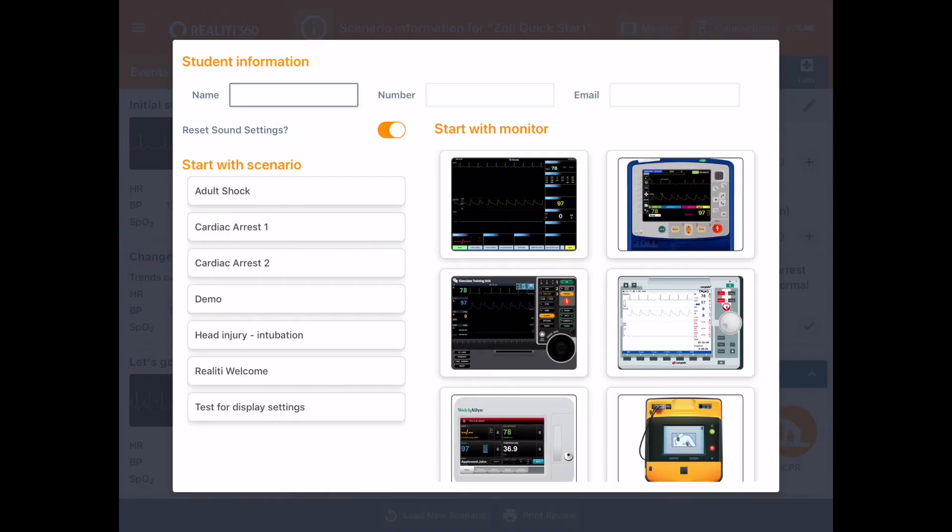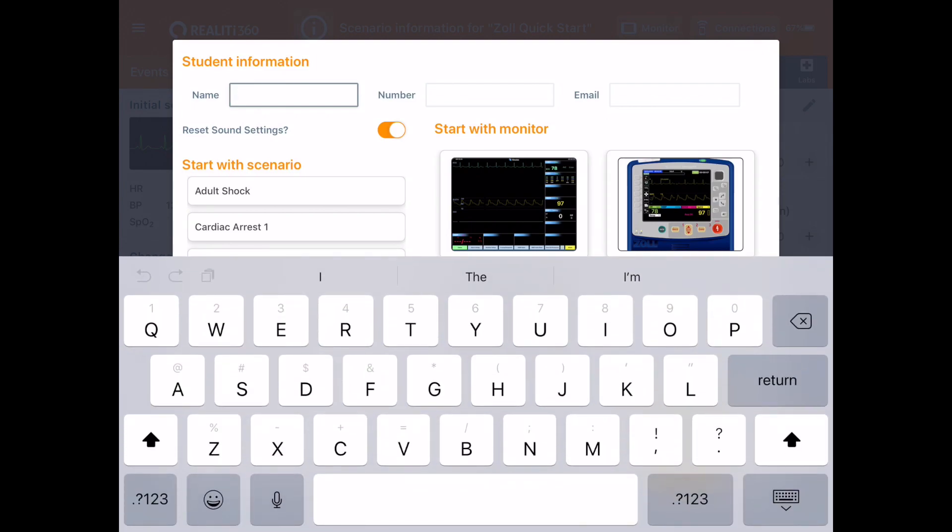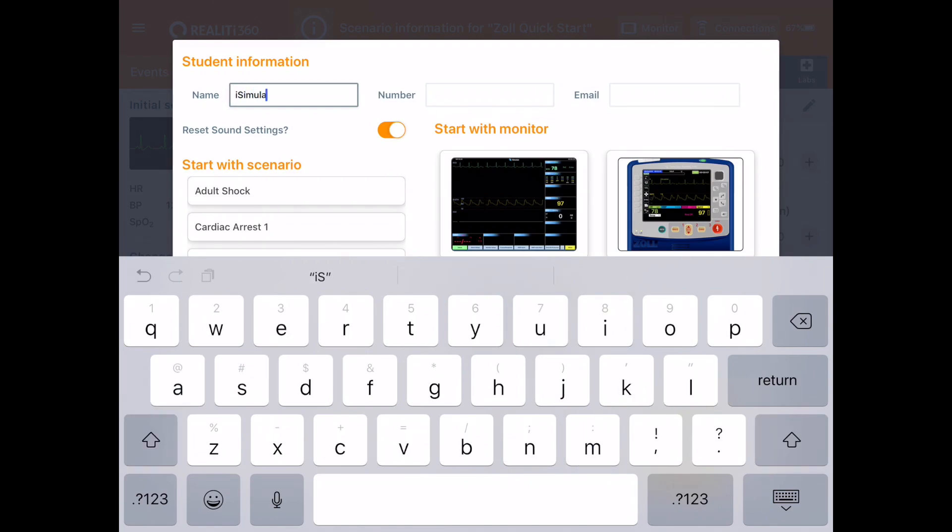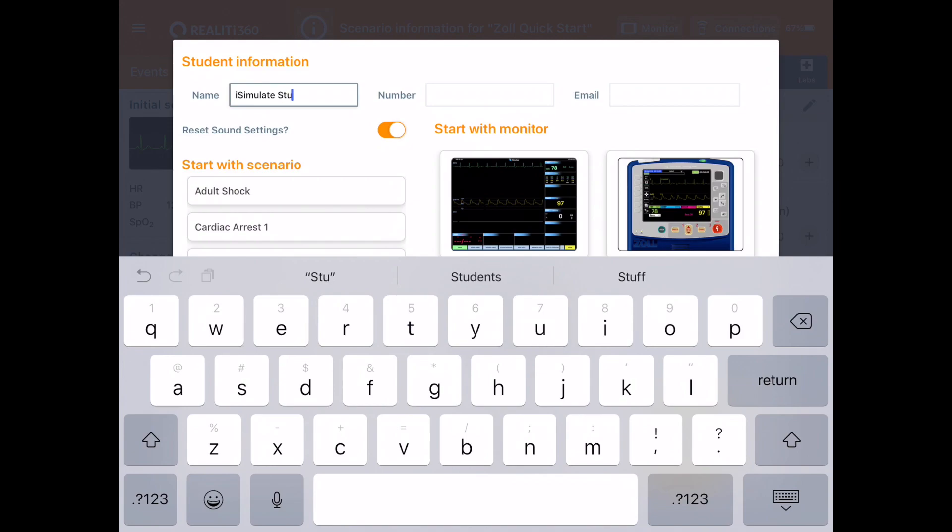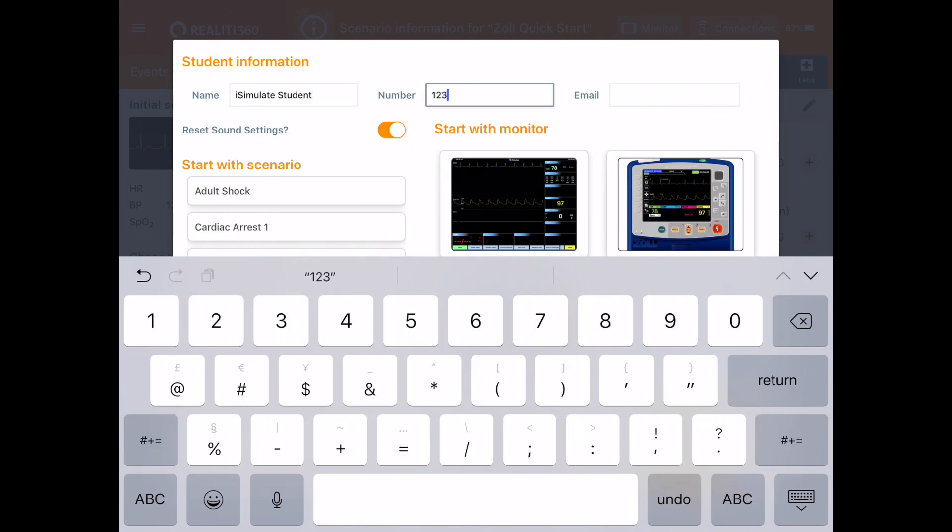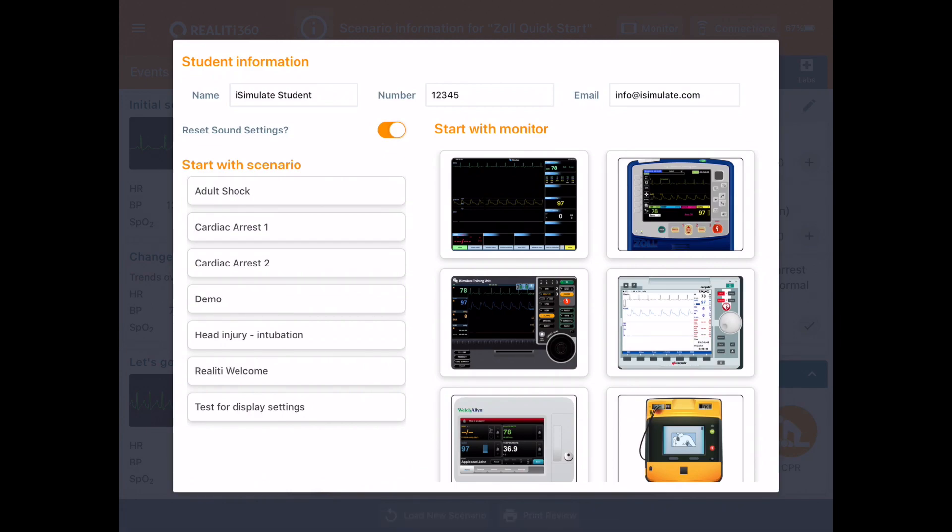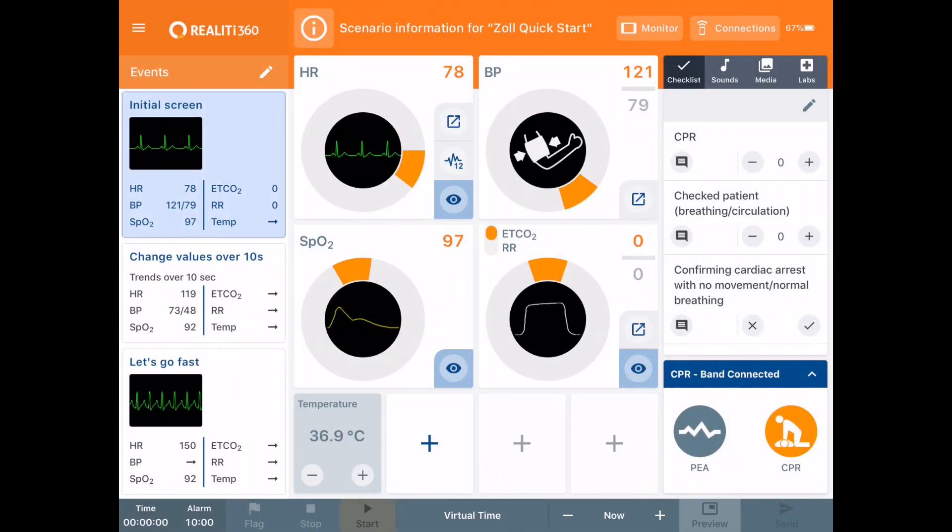So if you start off with control and tap to connect to a monitor, when you connect to that monitor you're presented with a screen which asks you to enter some student information. So I'm going to insert it here iSimulate Student. The number is 12345 and the email address is info at iSimulate.com. And then I can start with a scenario, let's say for example the ZOL X-Series here. And then I can press start.